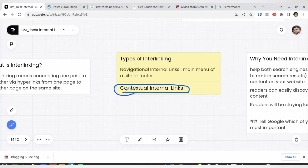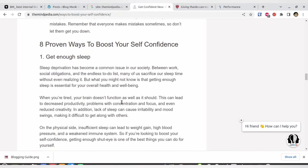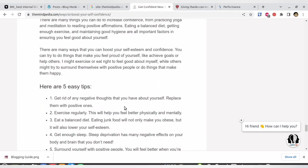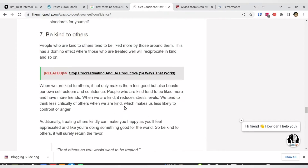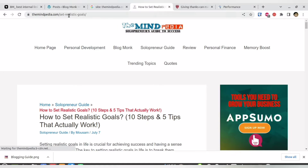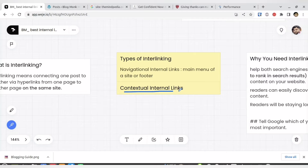Next you have contextual internal linking. Contextual internal linking basically means that you have a particular context within an article and you are linking that context. For example, in my article on ways to boost self-confidence I have written 'don't set unrealistic goals and standards for yourself.' That phrase is anchor text and I've linked it to another article of mine — how to set realistic goals. This kind of internal linking is called contextual internal linking.